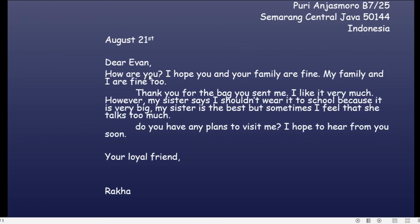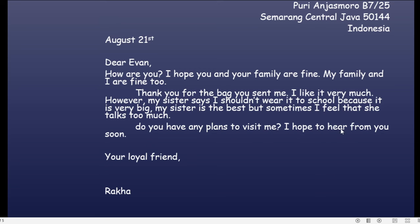Di sini ada contoh suratnya. Ada bagian-bagian surat yang harus kalian tulis. Di antaranya: Puri Anjas Moro, B725, Semarang Central Java 50144 Indonesia. August 21st. Dear Event, how are you? I hope you and your family are fine. My family and I are fine too. Thank you for the bag you sent me. I like it very much. However, my sister says I shouldn't wear it to school because it's very big. My sister is the best, but sometimes I feel that she talks too much. Do you have any plans to visit me? I hope to hear from you soon. Your loyal friend, Raka.